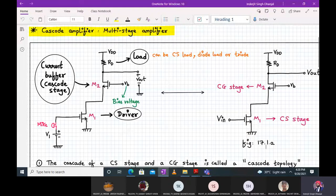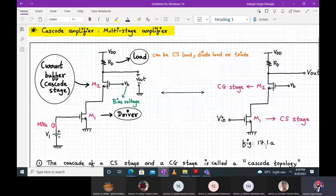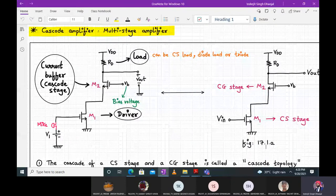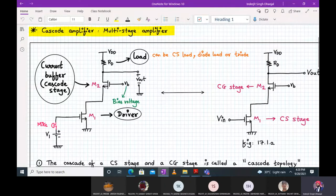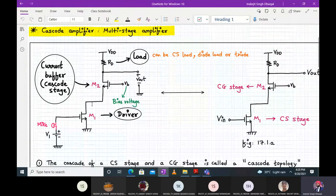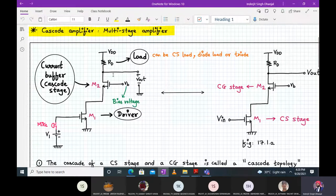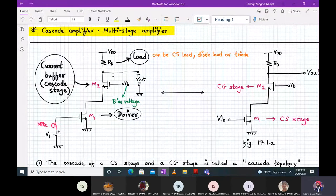M1 generates a small signal drain current proportional to the small signal input Vin. This current flows directly into M2, and M2 directs this small signal drain current to RD. M2 receives current at its source terminal and directs it to the resistor RD. One requirement is that both M1 and M2 must be in saturation. Can you tell me which transistor suffers from body effect — where VSB is not equal to zero?